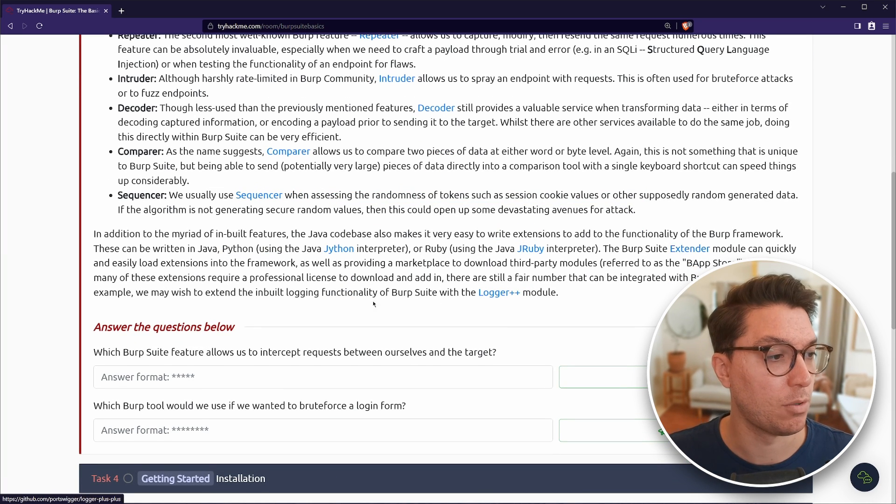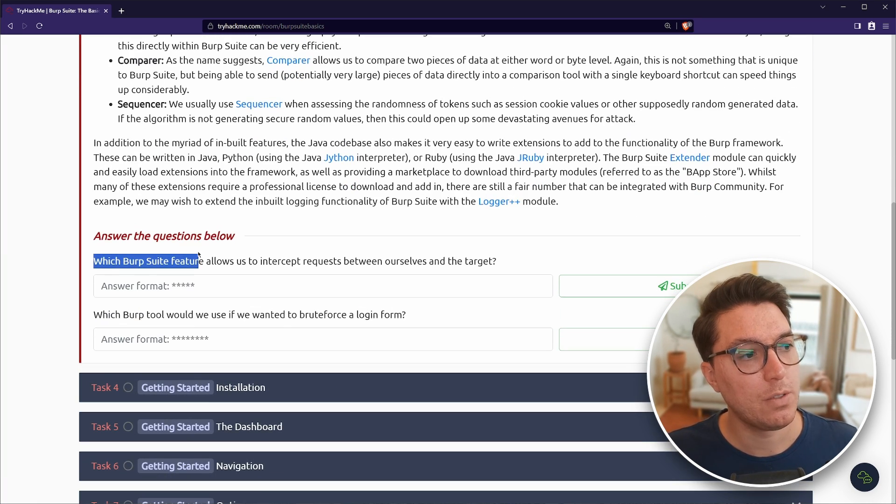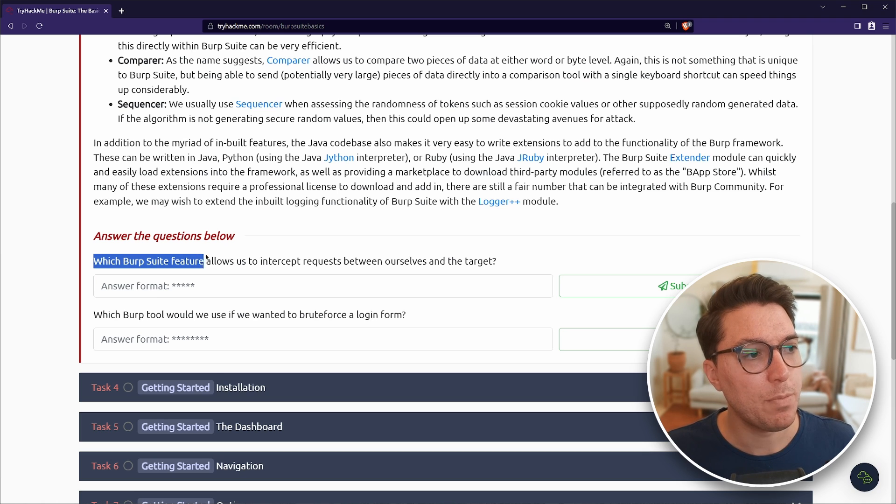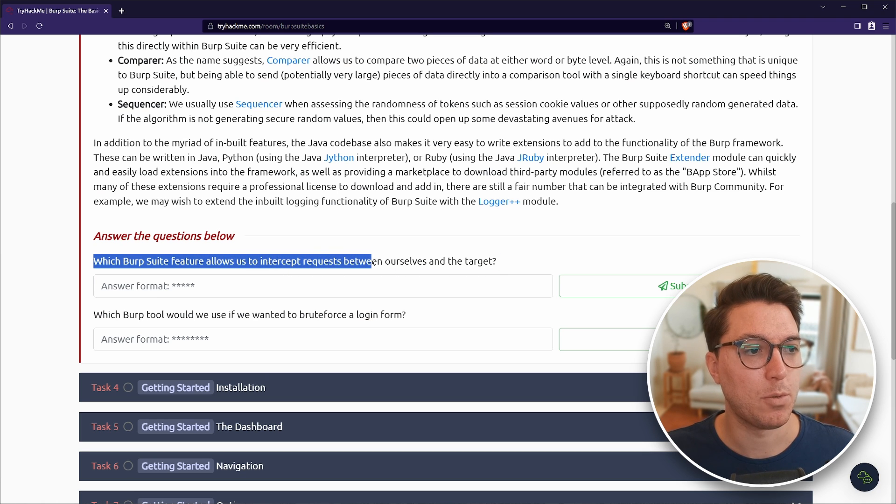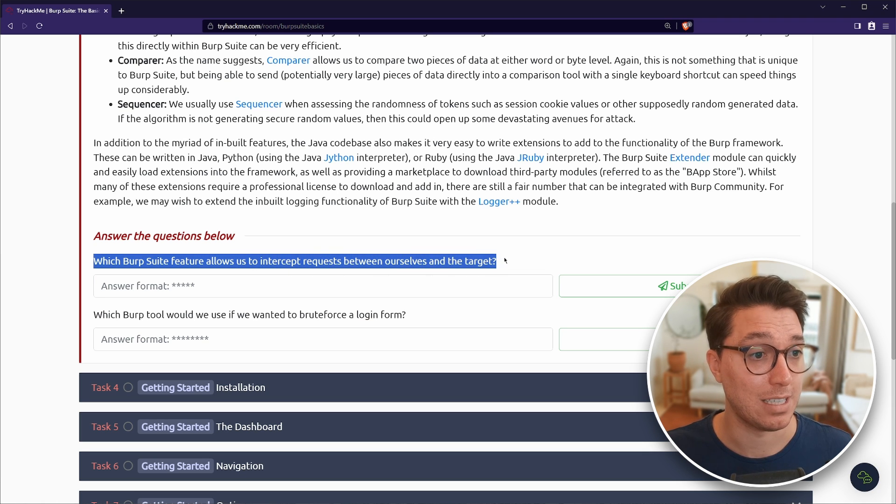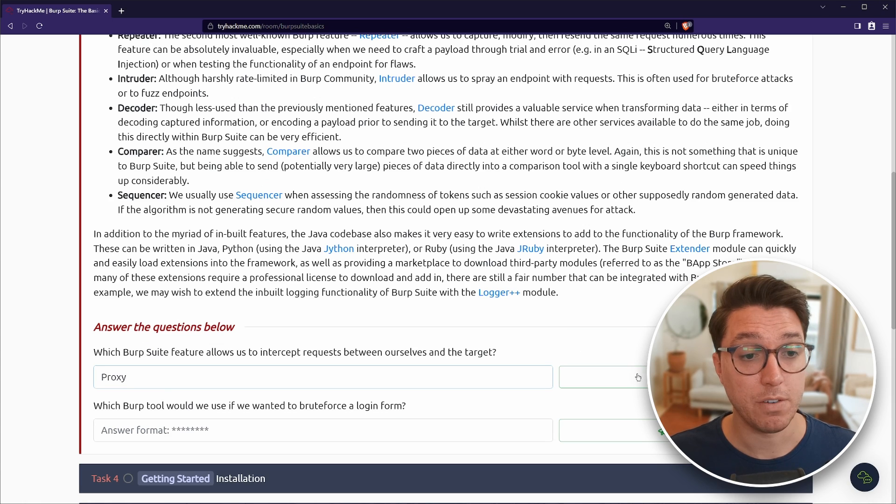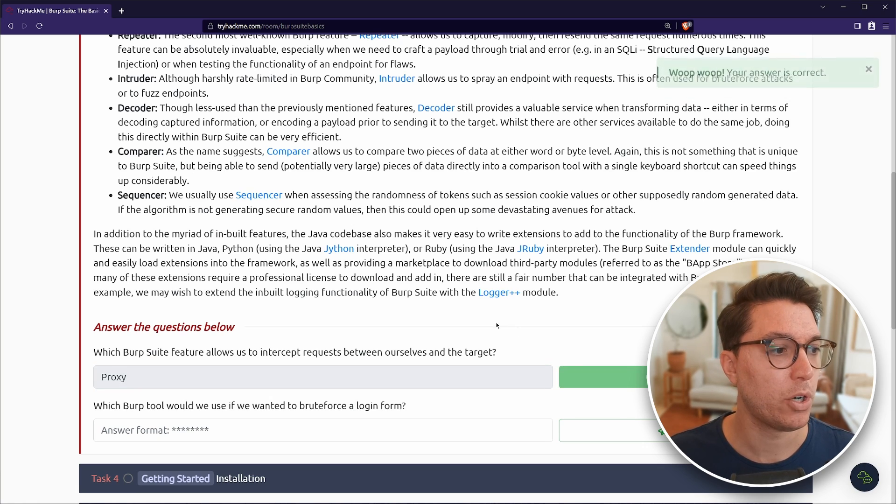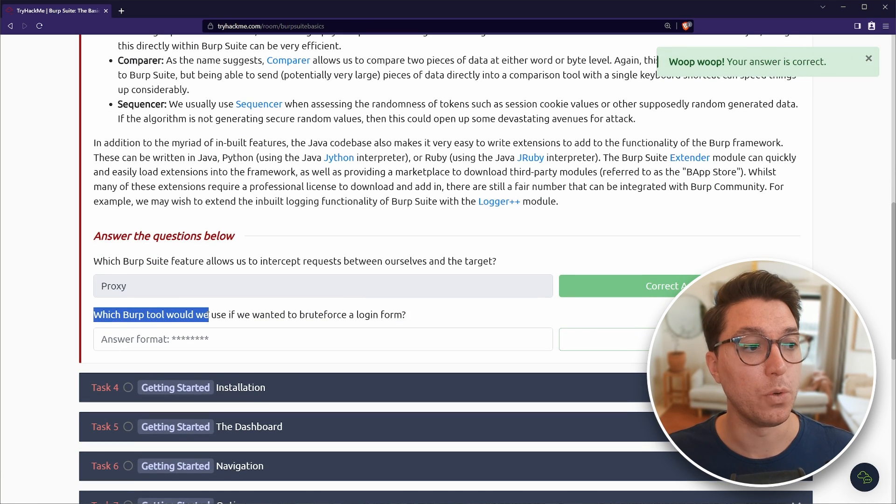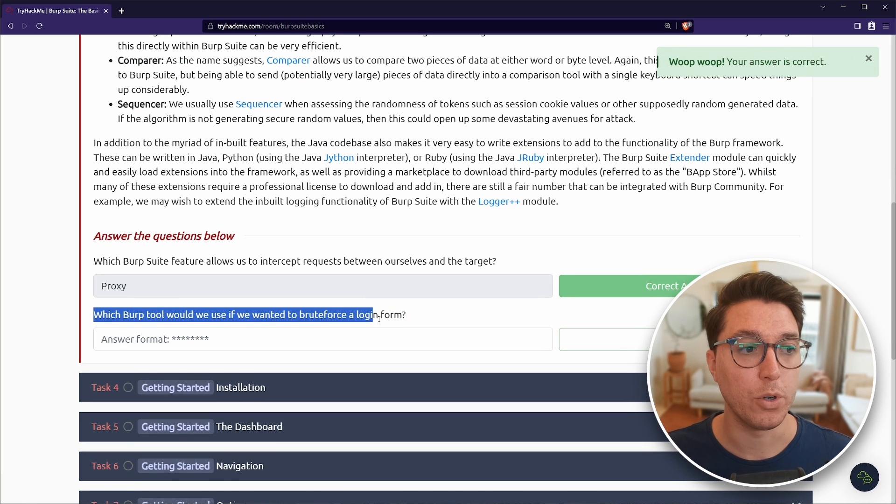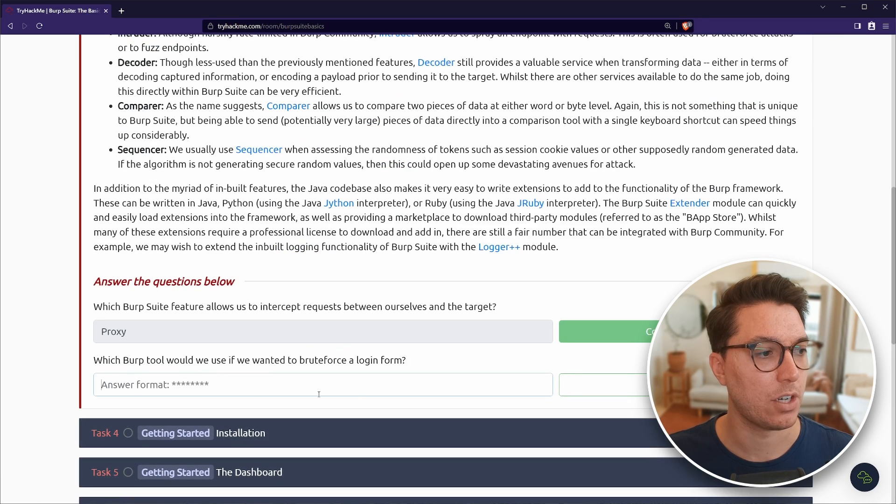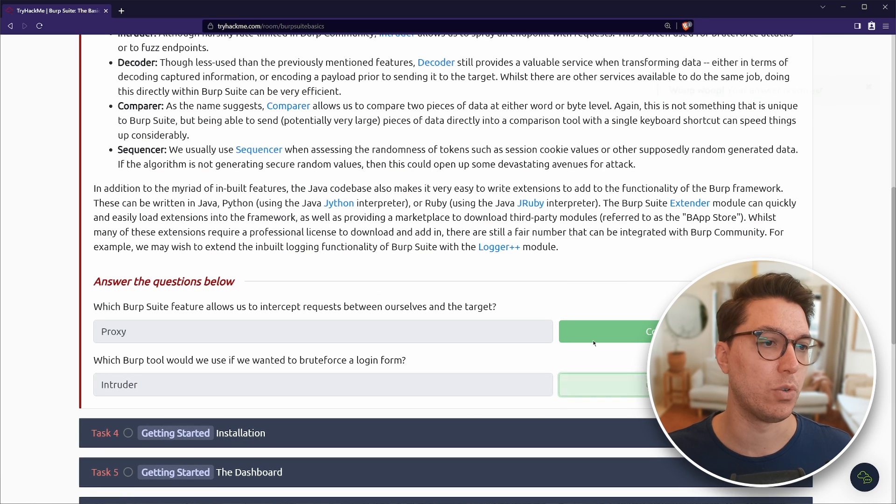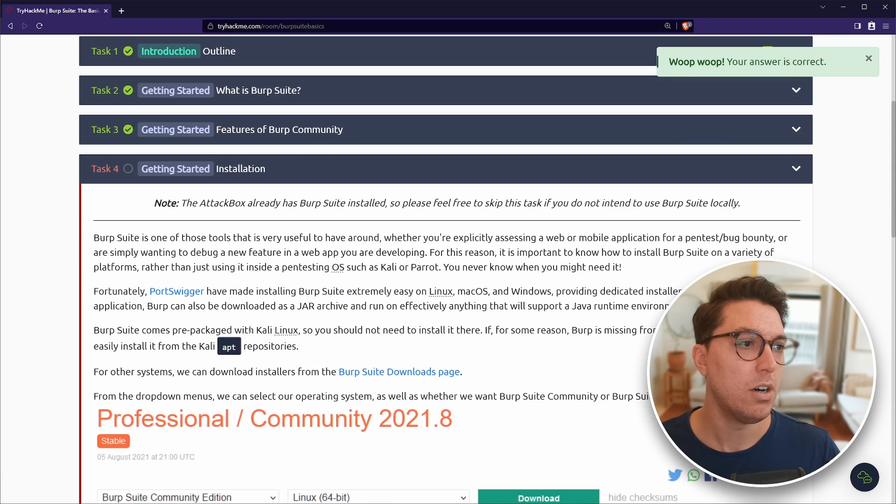So our questions for this one is, which Burp Suite feature allows us to intercept requests between ourselves and targets? So that was our first one. We've got proxy. Next up, which Burp tool would we use if we wanted to brute force a login form? And that's going to go over to intruder.